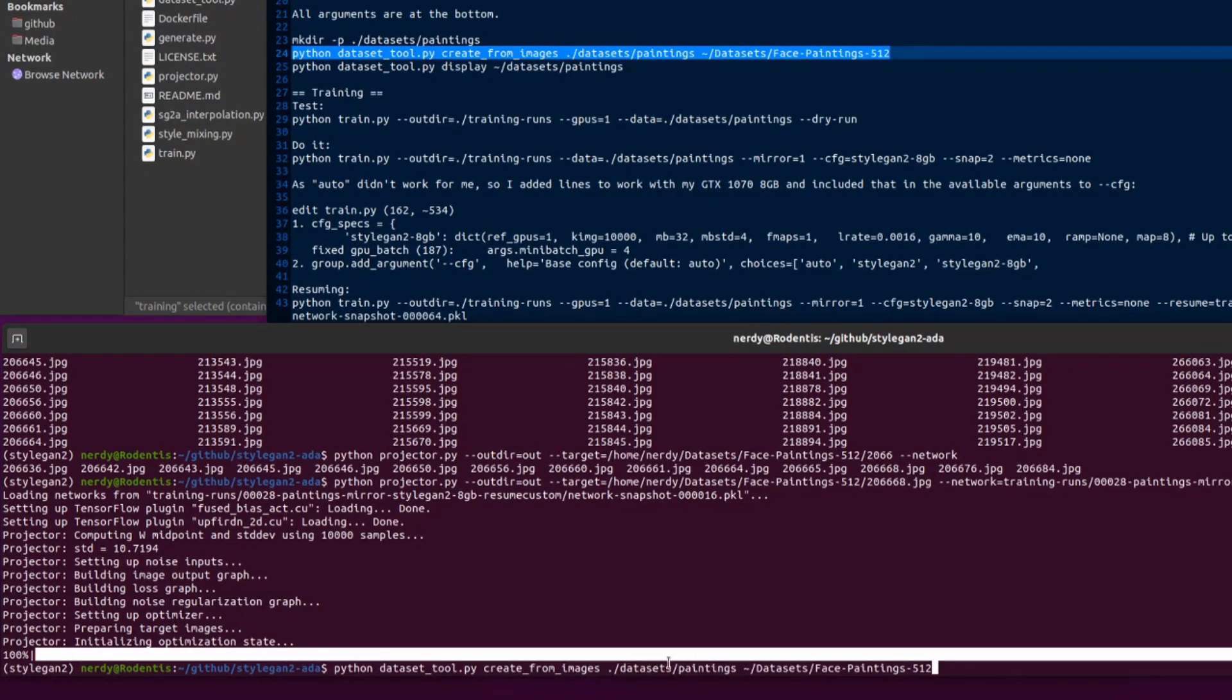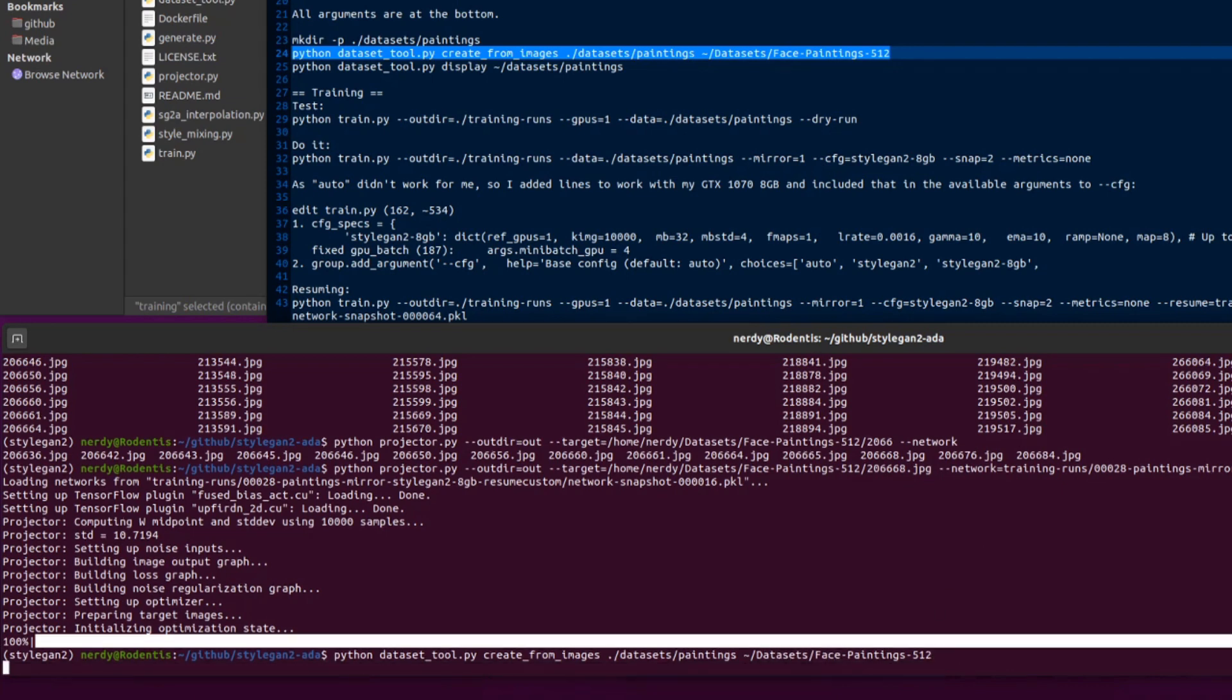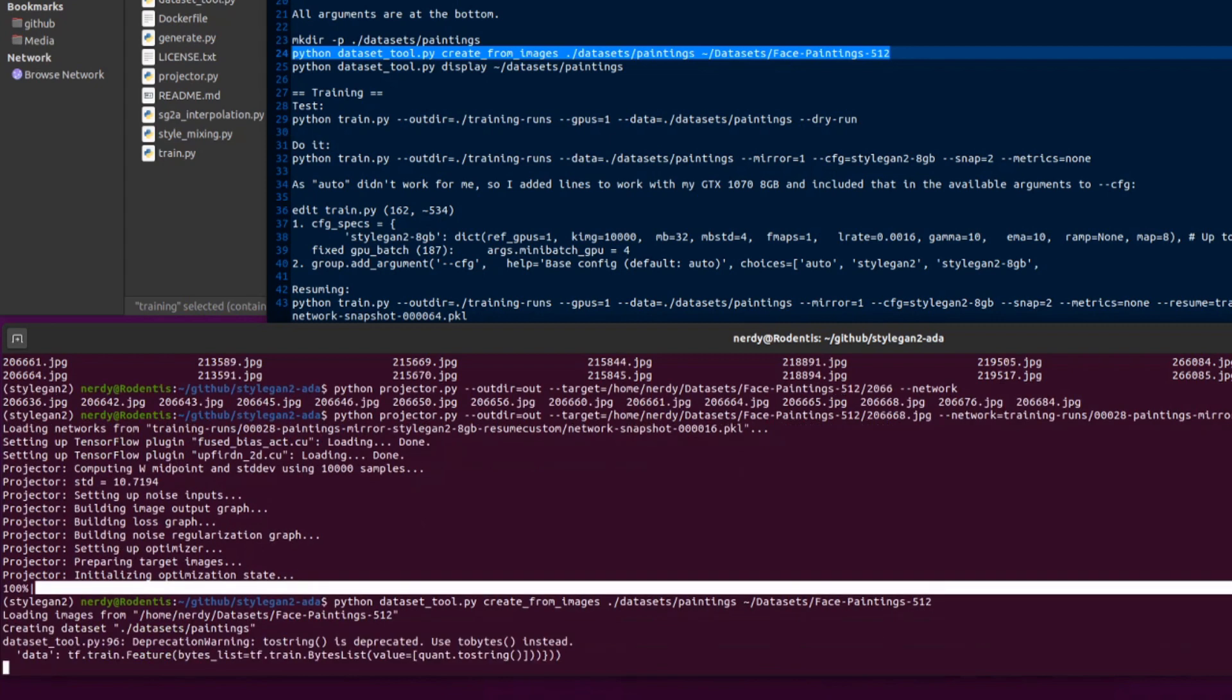We'll just run that now and show you what that does. Dataset tool create from images, that just puts everything into there. So that's where the TF records are going to be created and that's where it gets all the images from. My datasets directory, face paintings 512. I'll run through that. That will go through every image in there, I've got 1,709 it seems, and that will make the TF records for that.